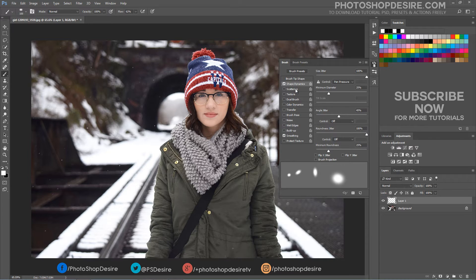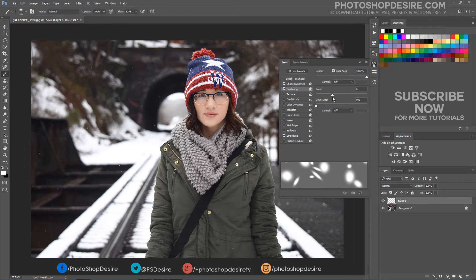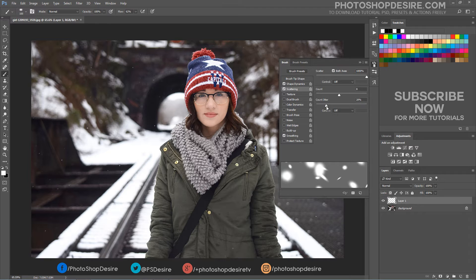Move on to the Scattering option. Make sure to check the Both Axes box. The Scatter setting will scatter the cluster of flakes so they don't appear to be falling in a straight line — usually 1000% does the job. However, if you find that the clusters are too scattered, bringing down this setting can prove helpful. According to the number set on Count control, the amount of flakes per click and drag will vary. Leaving it at a lower number gives better control of snowflake placement; on average, setting the count anywhere from 1 to 8 is great. Keep Count Jitter at 100%.